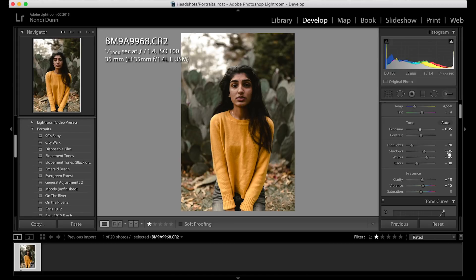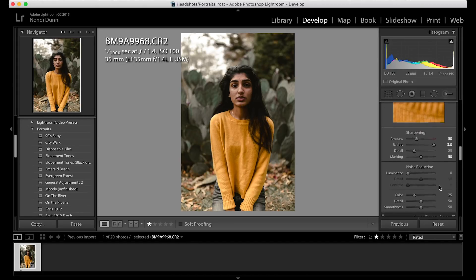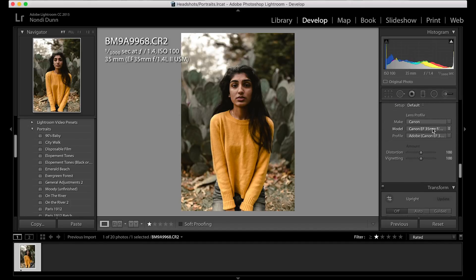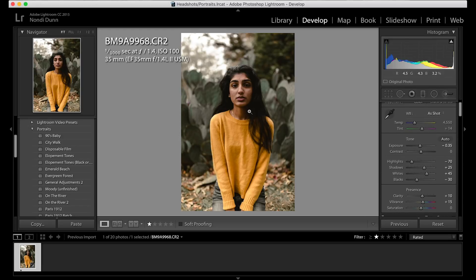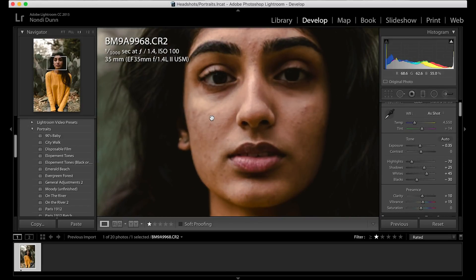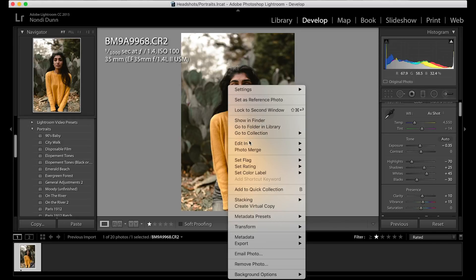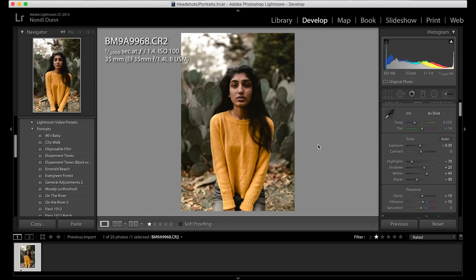Because everything else — the sliders, the curved tone, and the sharpening — are already adjusted, I'm pretty much done with this panel on the right-hand side. The next thing I'm going to do is zoom in and take a look at her skin. She does have some imperfections because I tell my models not to wear any makeup. So we're going to left click, go to Edit In, and select Adobe Photoshop, and we'll wait for that to load.